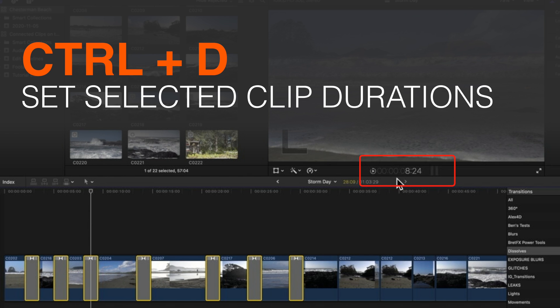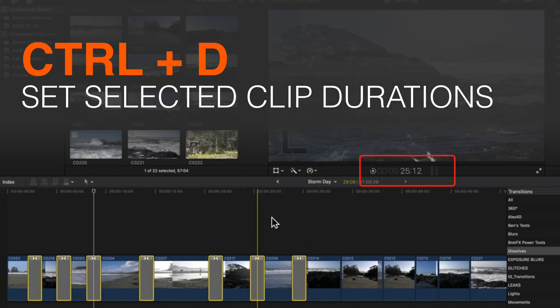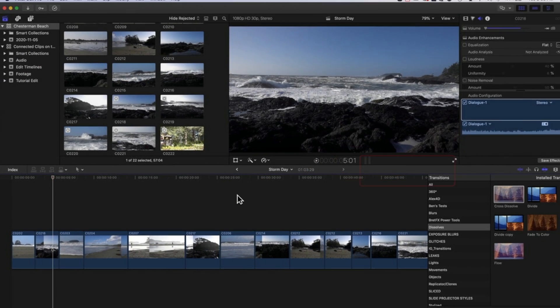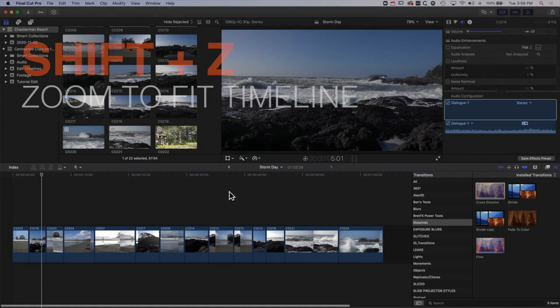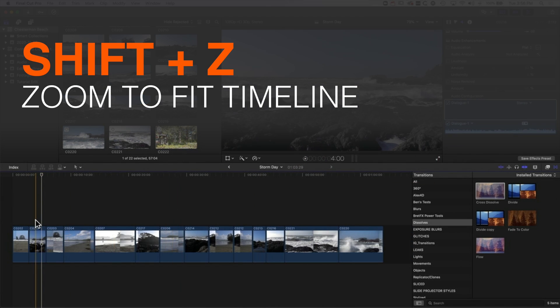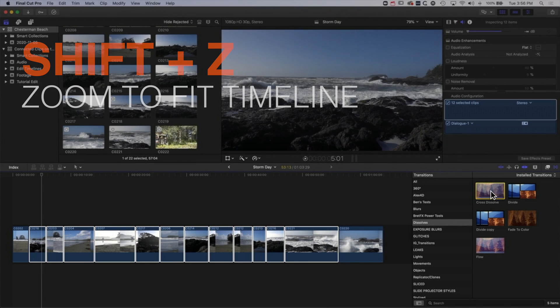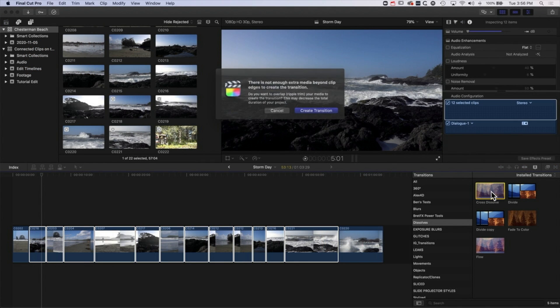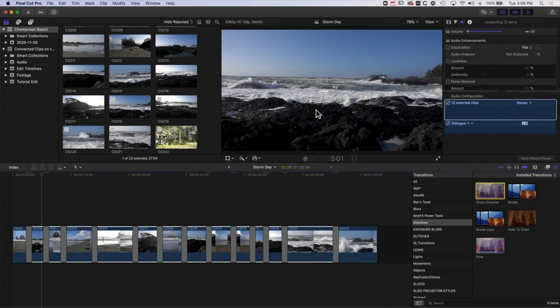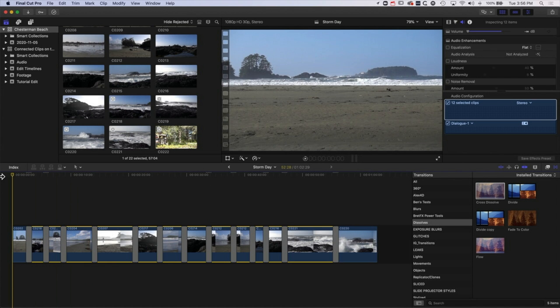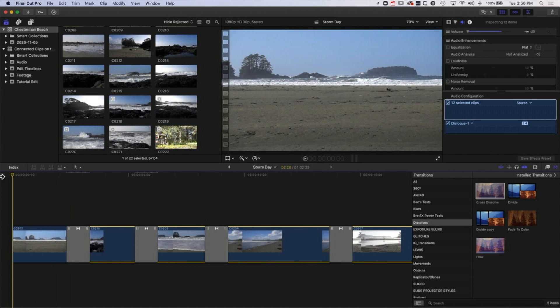Now if you have a much longer timeline where you don't see all your transitions, we'll just delete those for the moment and do shift and Z and we're just going to add transitions to all of this. We'll create transitions and I'm going to zoom in at the beginning.